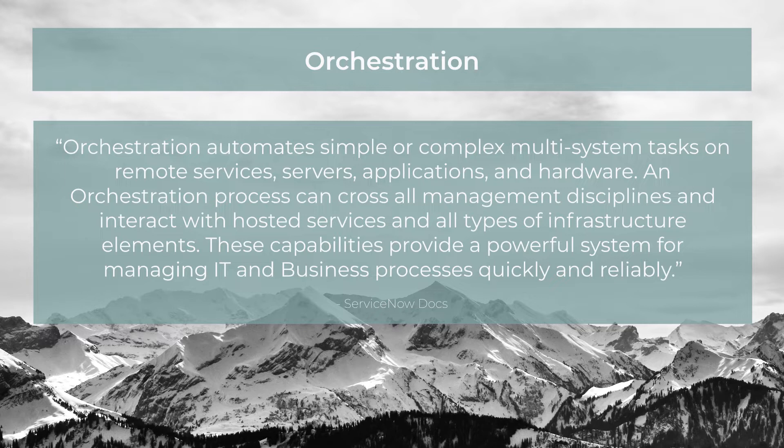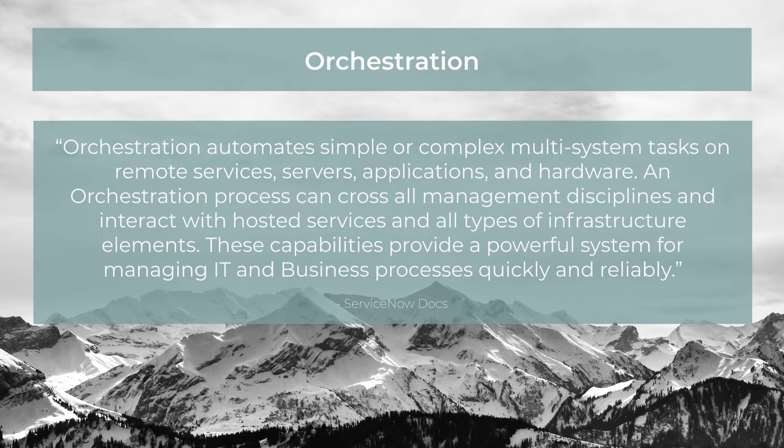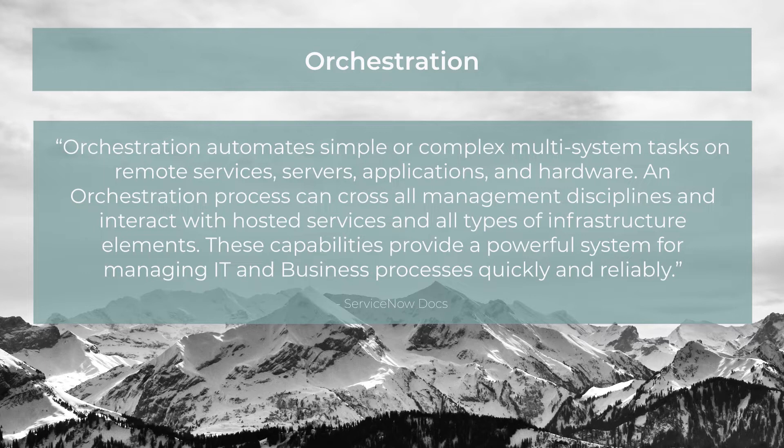Orchestration automates simple or complex multi-system tasks on remote services, servers, applications, and hardware. An orchestration process can cross all management disciplines and interact with hosted services and all types of infrastructure elements.